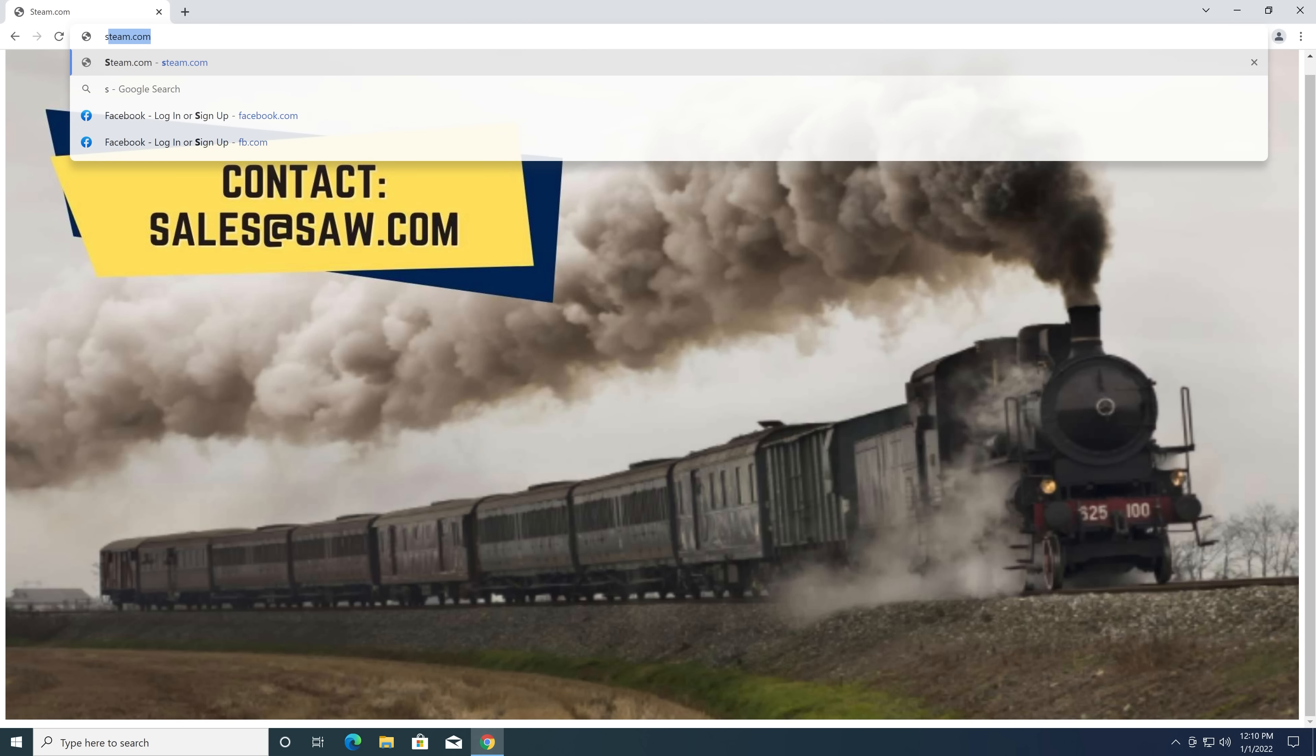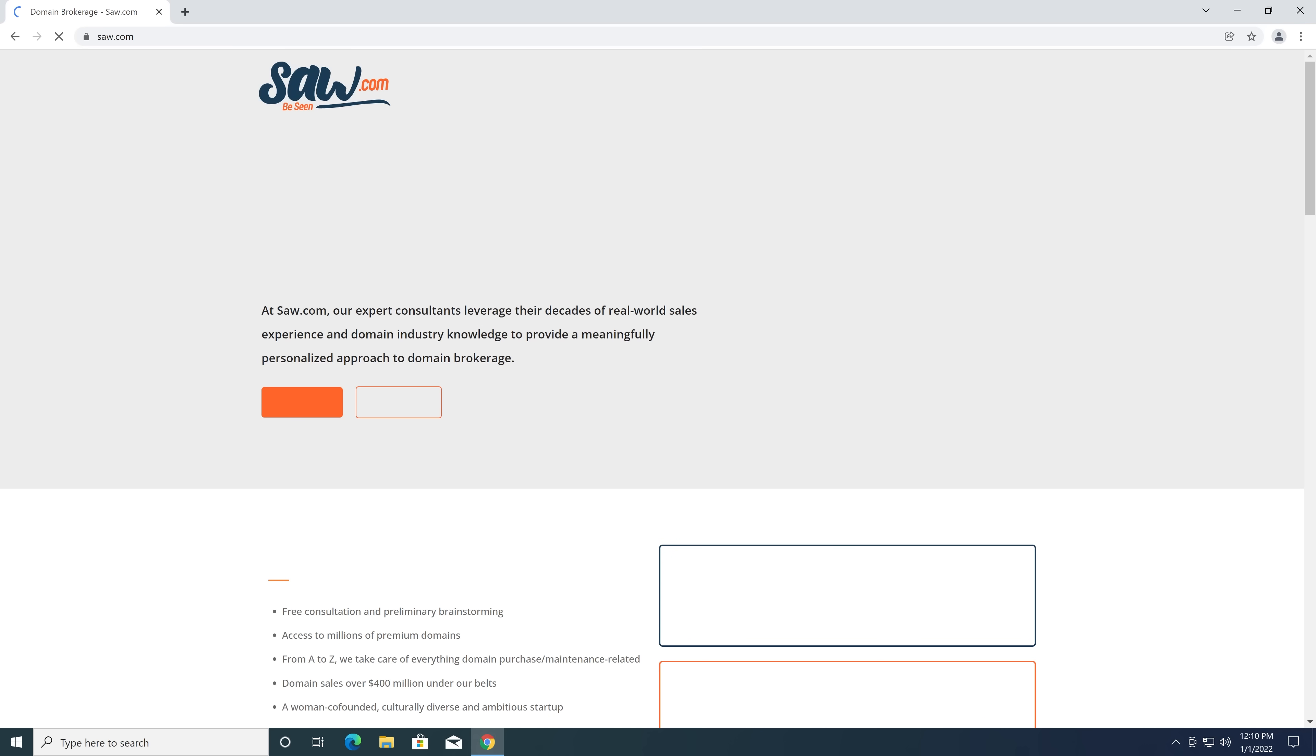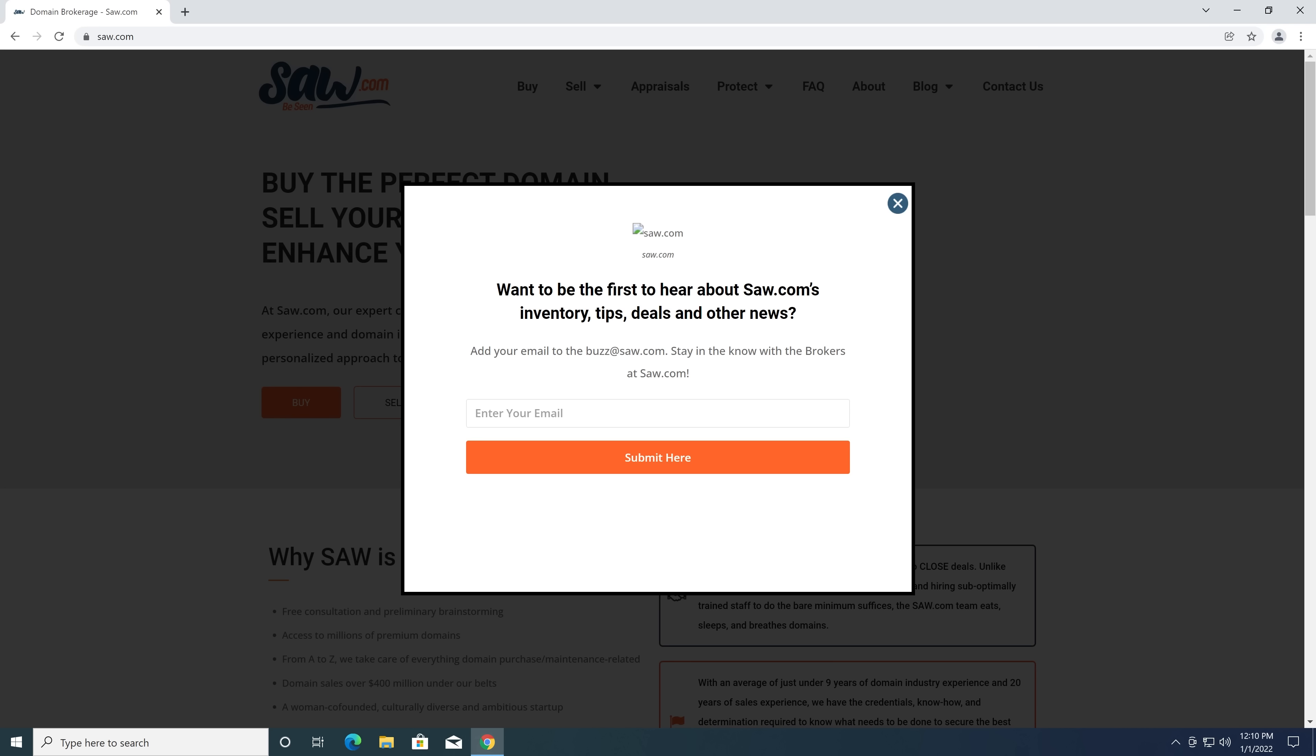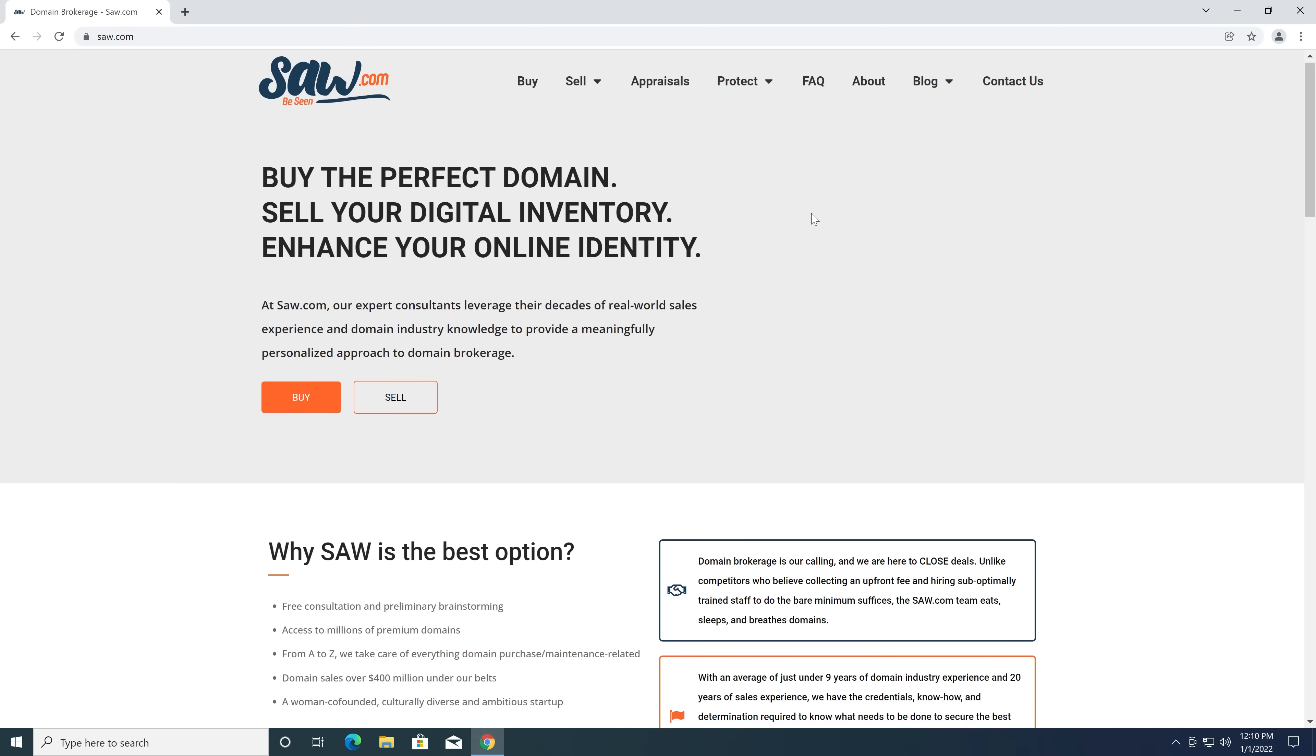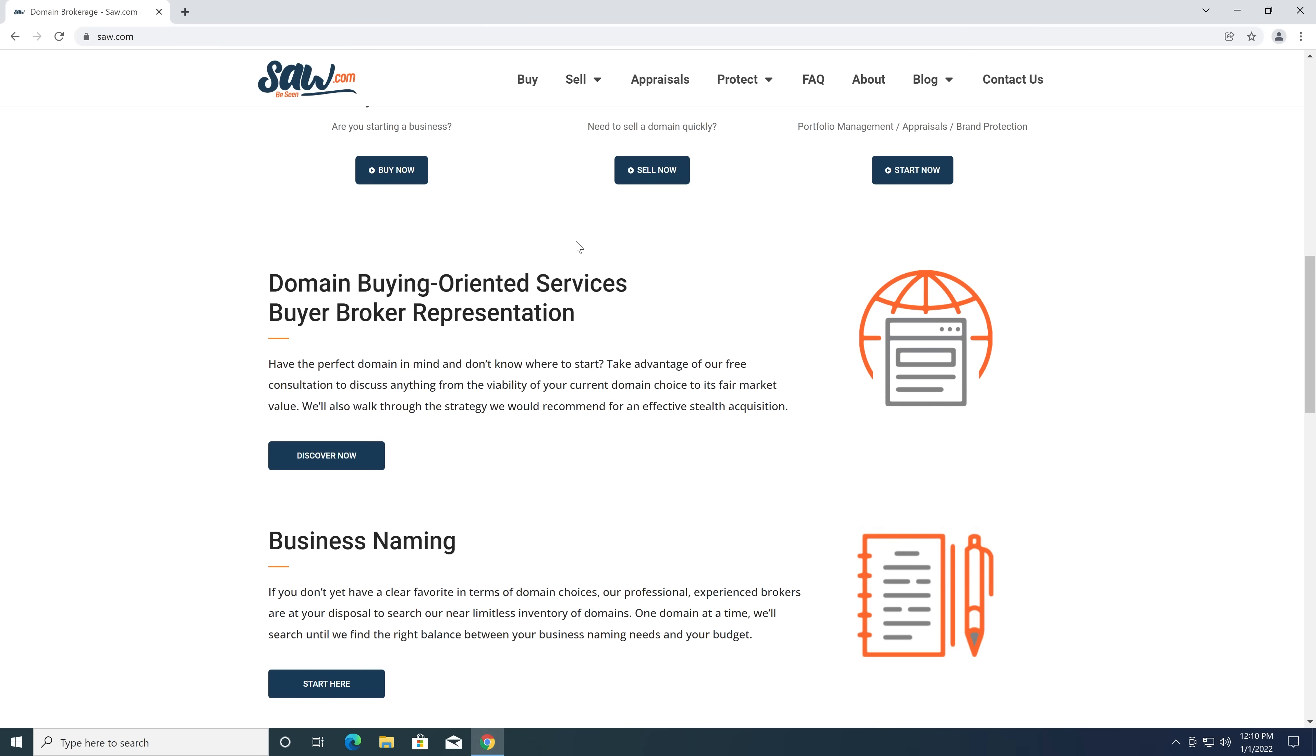So Steam.com is for sale. I imagine they would want an absolutely insane amount of money for that, and you probably couldn't really do much legally with the domain. But I could just imagine someone buying that and turning that into a horrible phishing site.